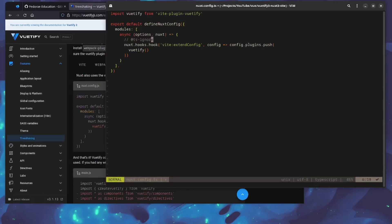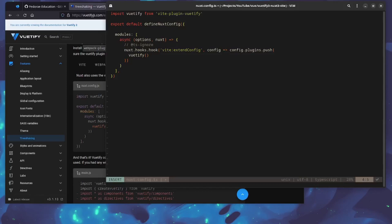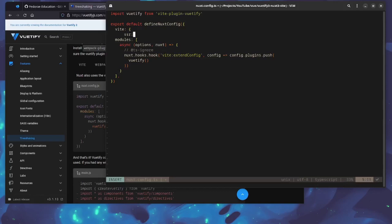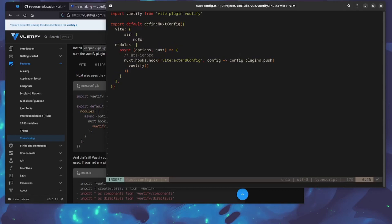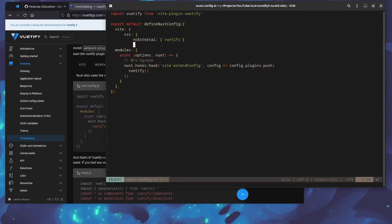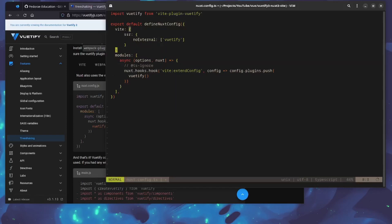We'll also get another error because by default Nuxt 3 or Nuxt in general is SSR by default, and it's going to be looking for the CSS and all that while running the server. That's not going to work out great for Vuetify. What we can do here is create a Vite config for SSR noExternal for Vuetify. I think there should be an array here, yes.